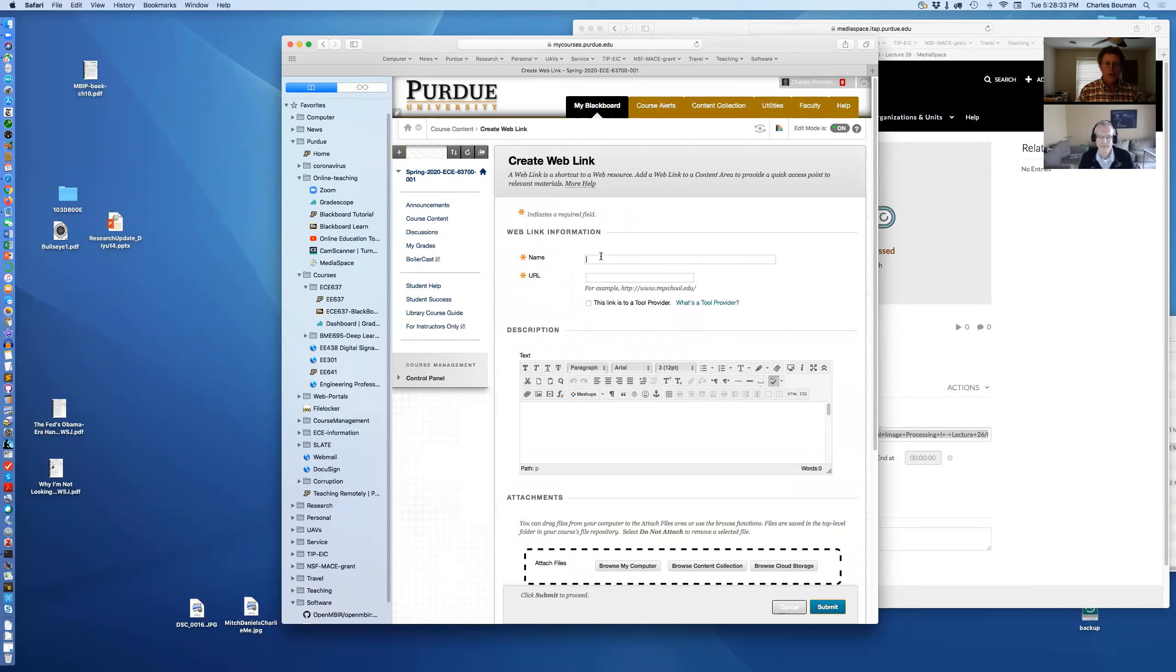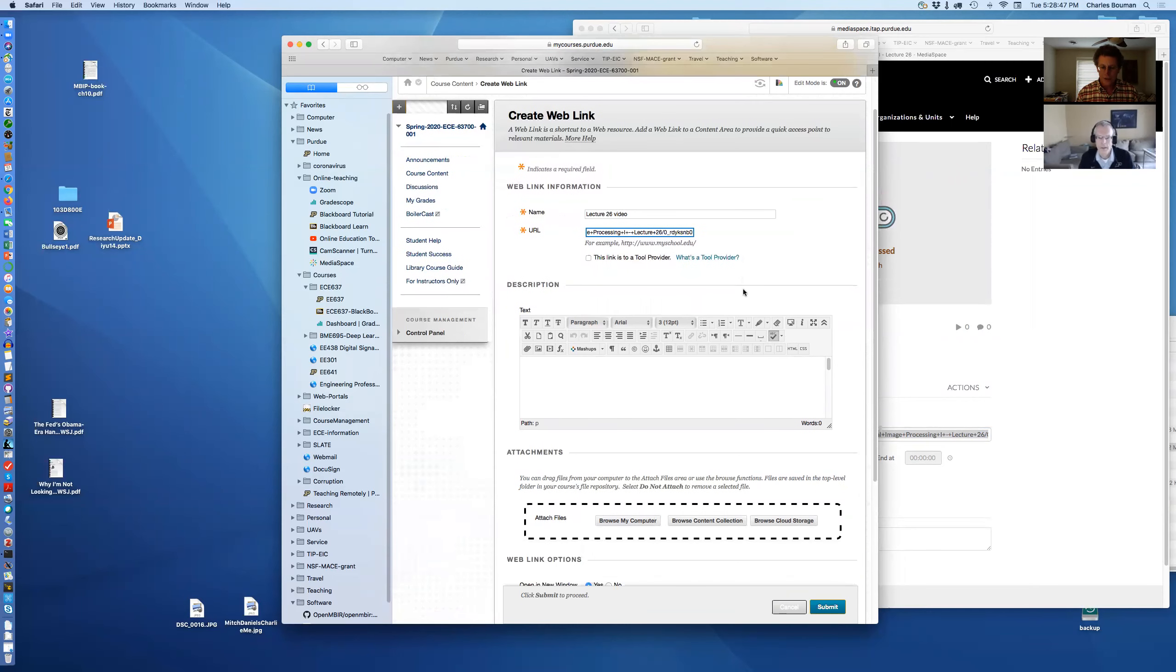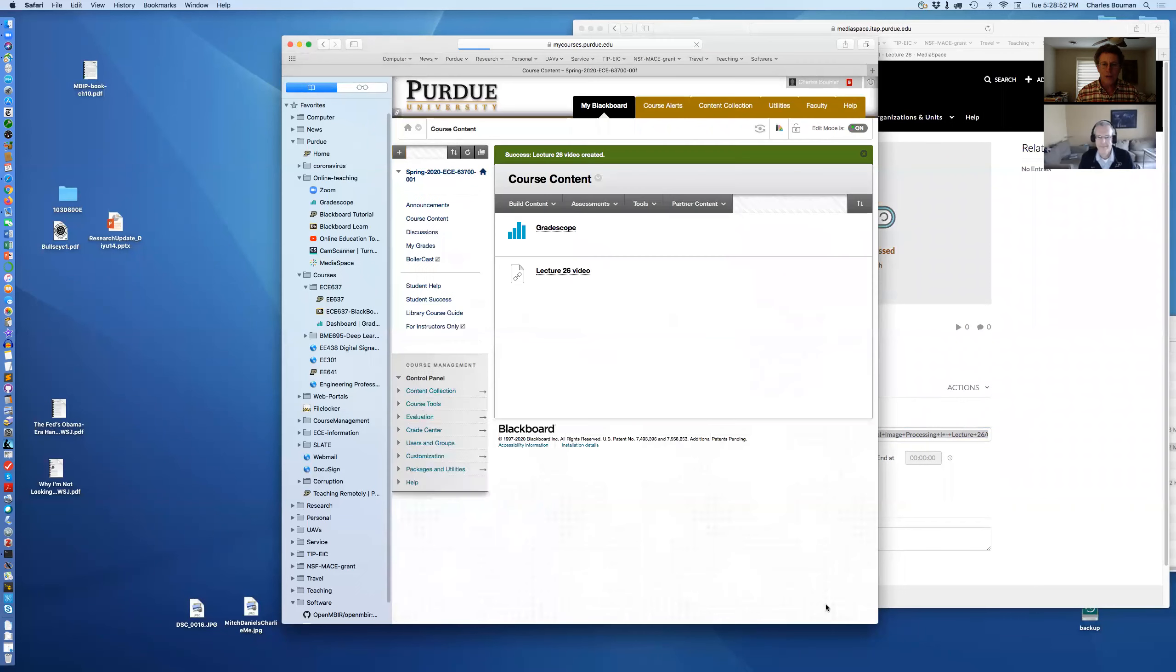Lecture 26 video is what this is going to be. And then here I paste the Web Link I just grabbed from the other place. Is that clear, Greg? Yeah, looks good to me. So I hit submit. And here it shows up.